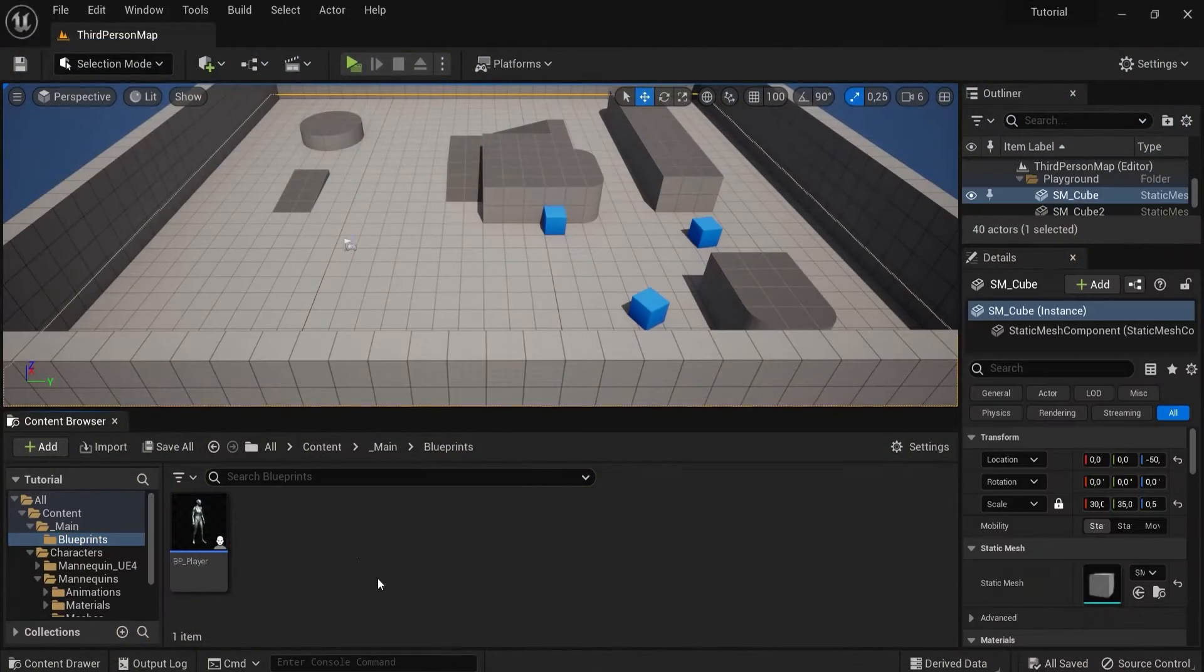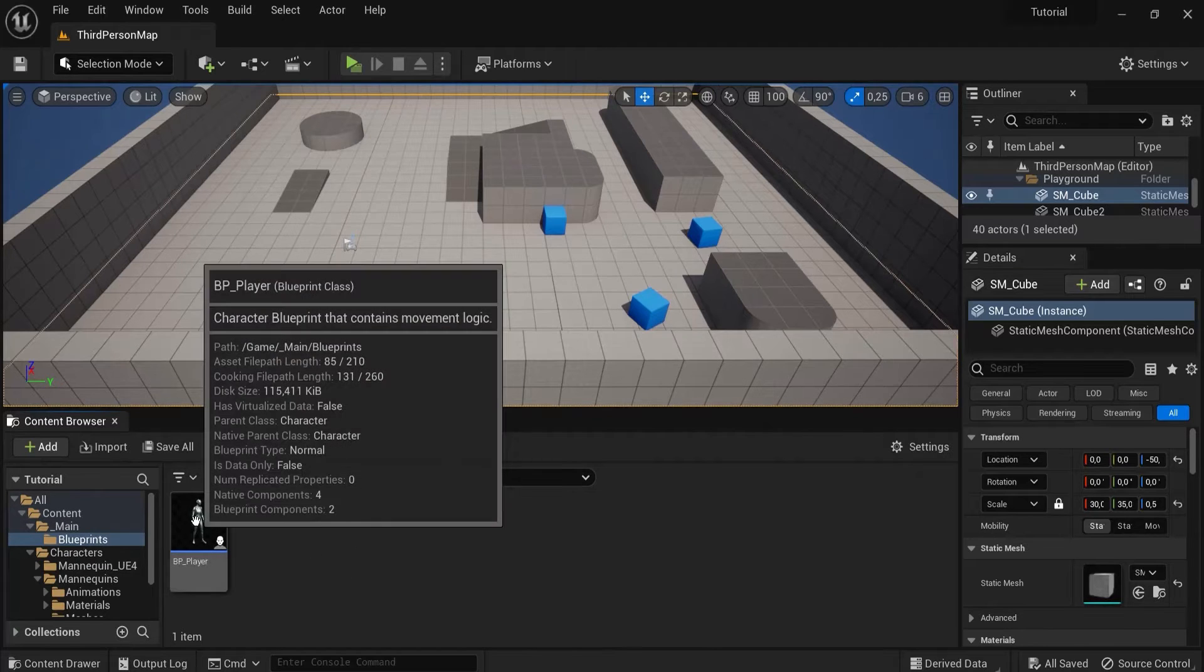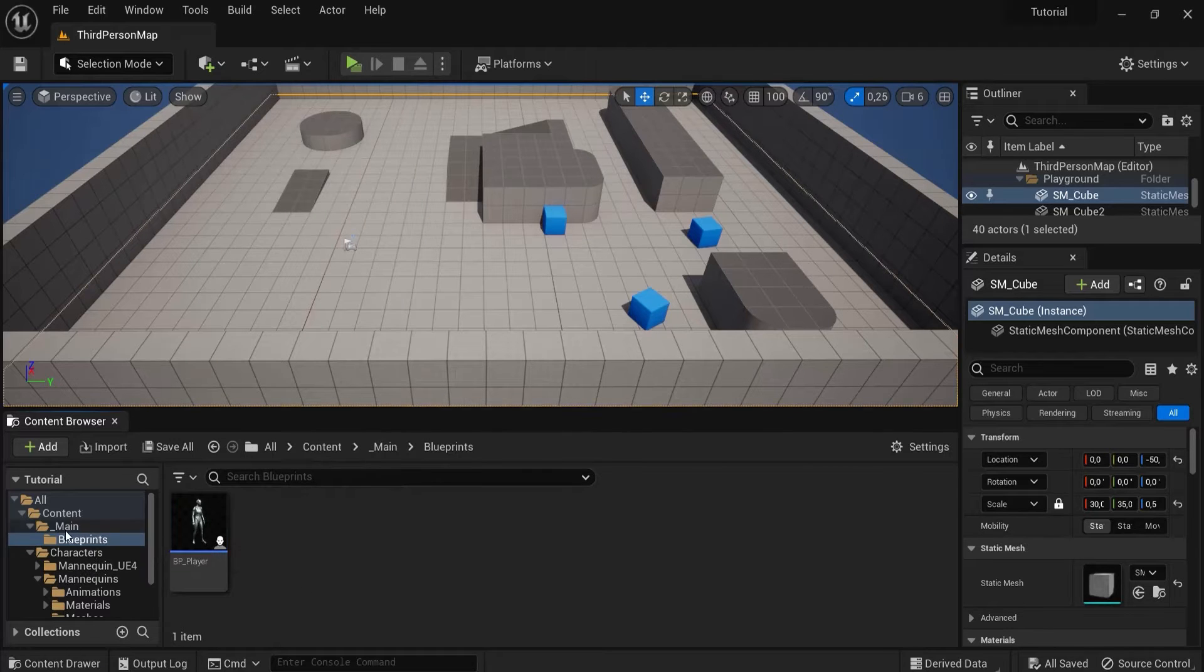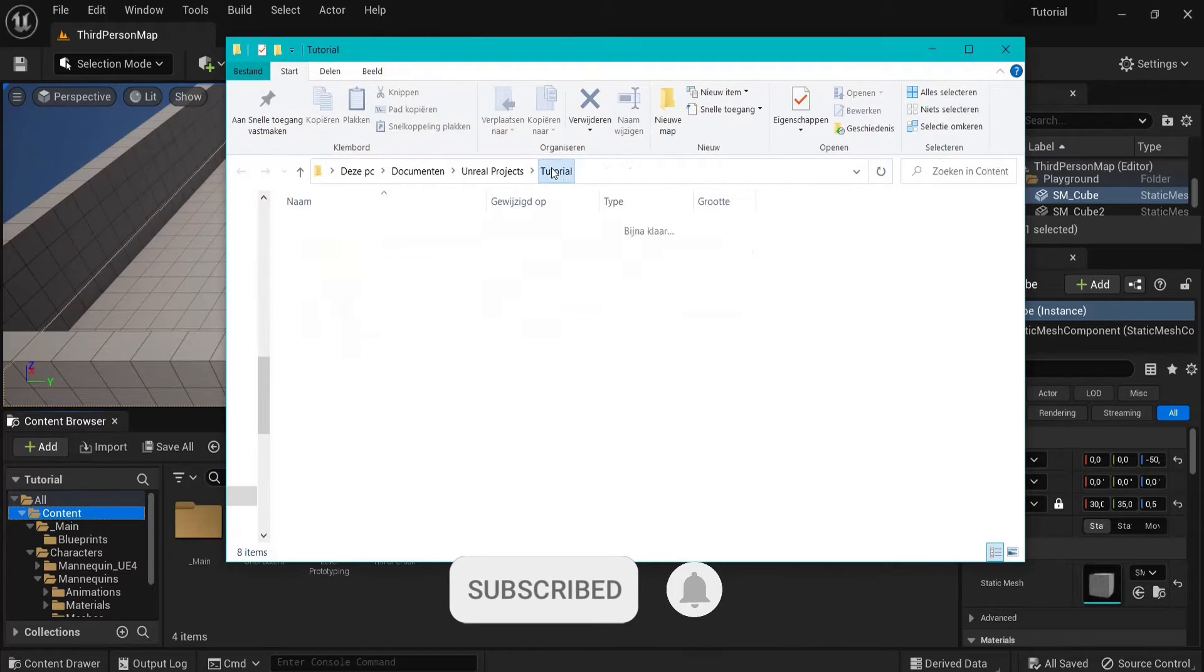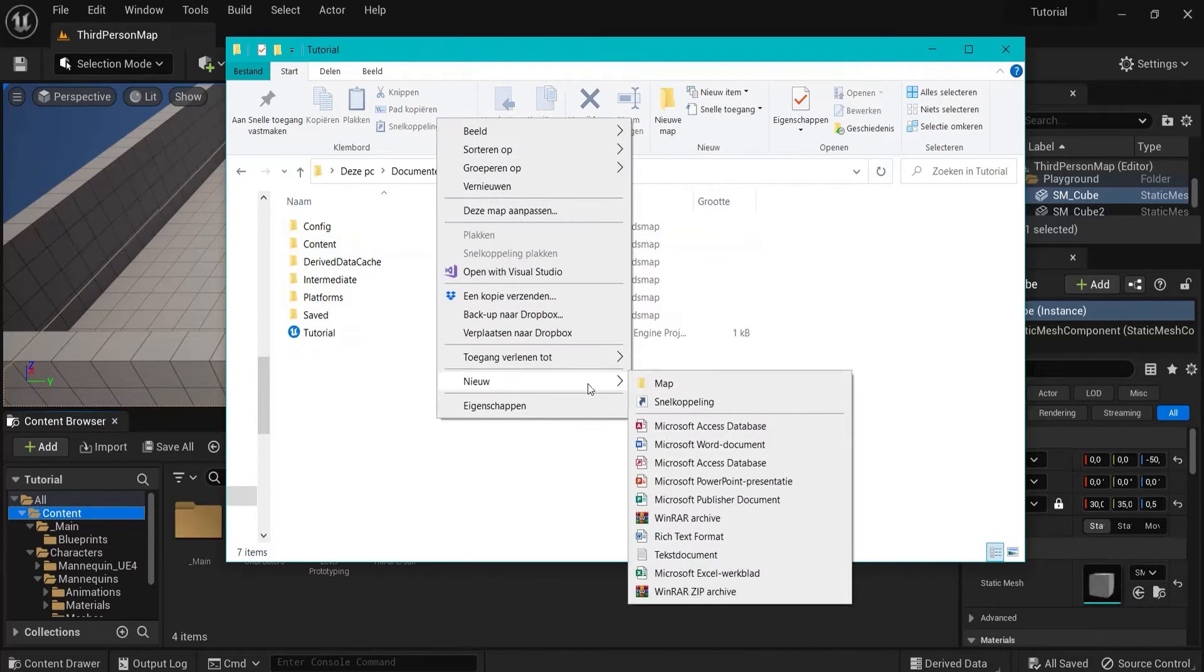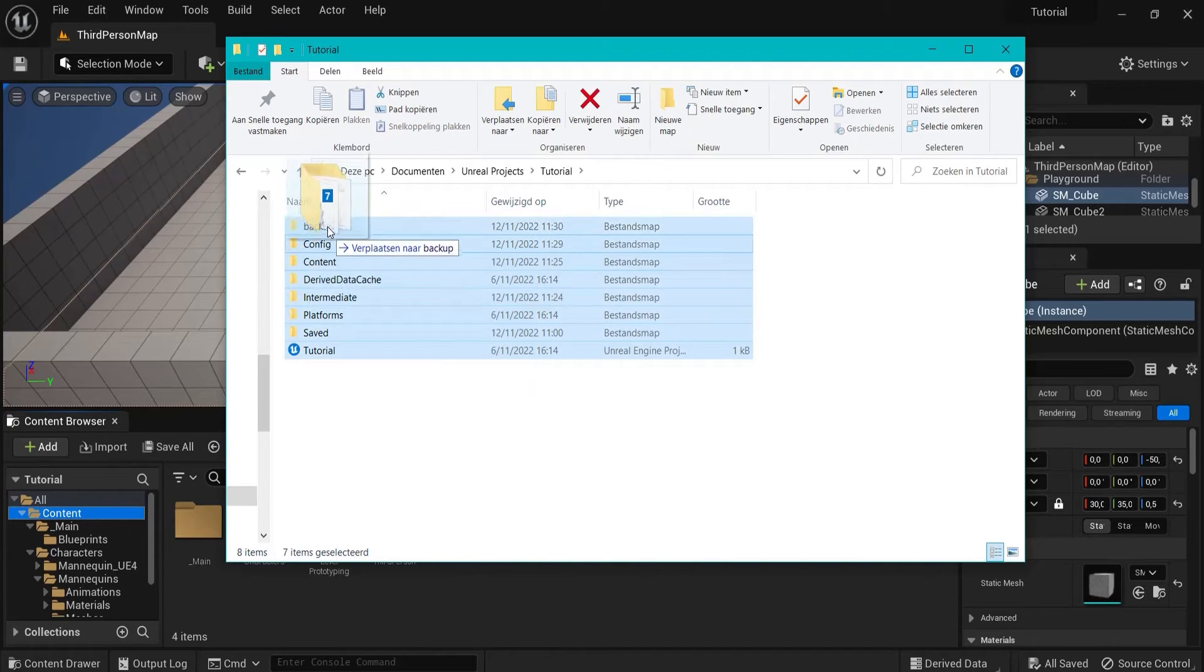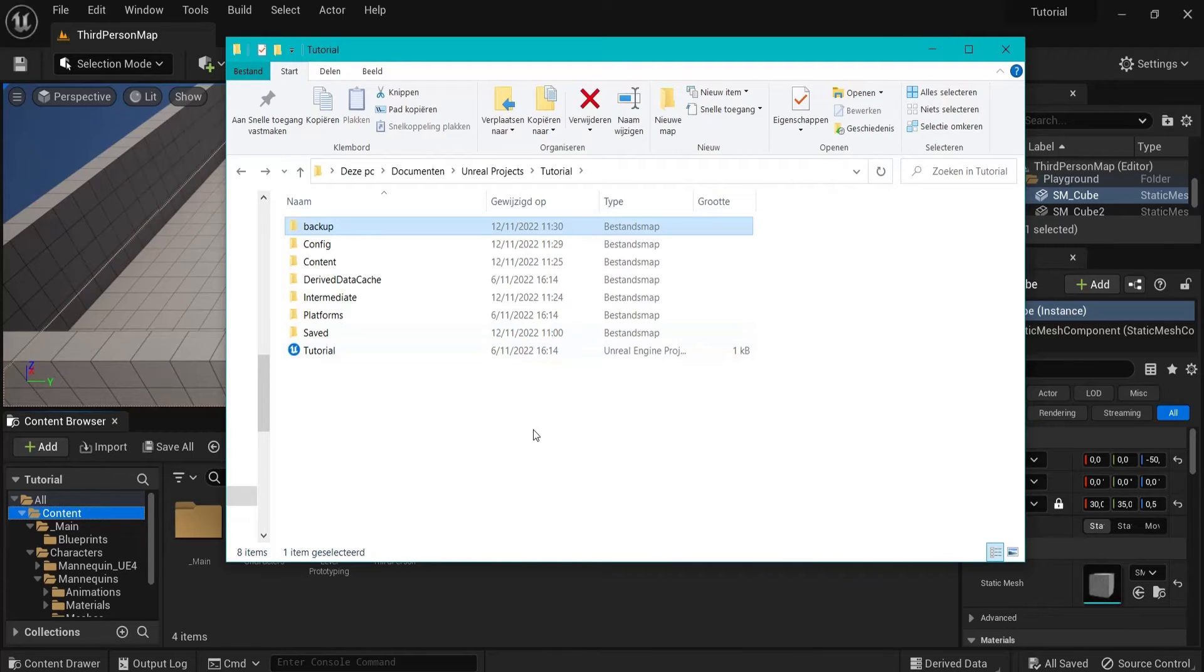Before you do this and you start duplicating and moving stuff around, first thing you want to do is right click and then duplicate. What you can also do is here in the content right click, show in explorer, and then have your file name. You can create a new map for this and call this backup, then copy and paste this into your backup folder so if anything goes wrong you at least have a previous version to work on.